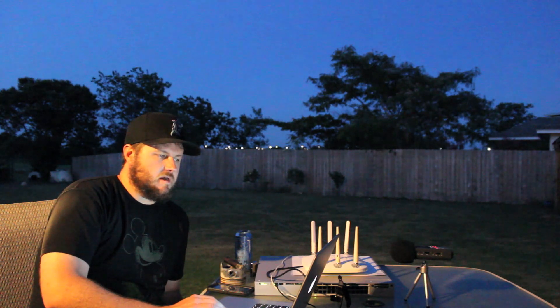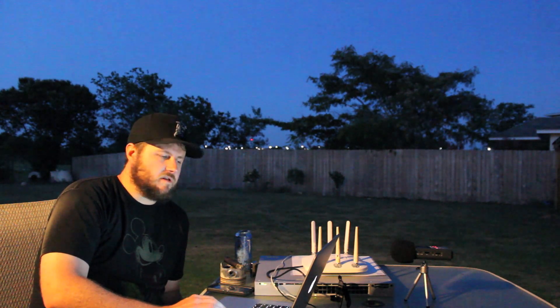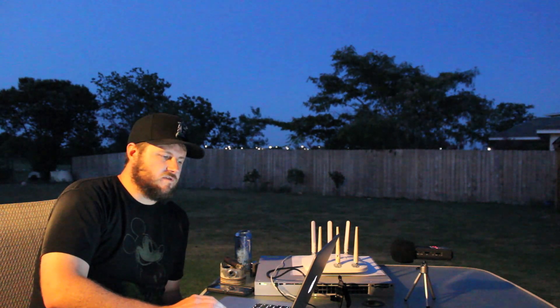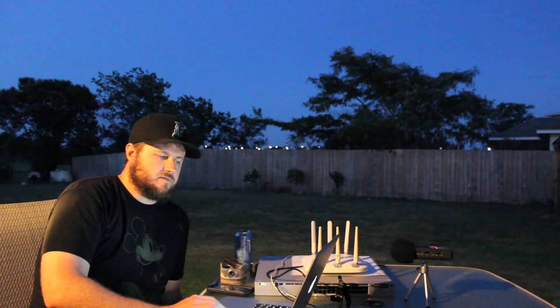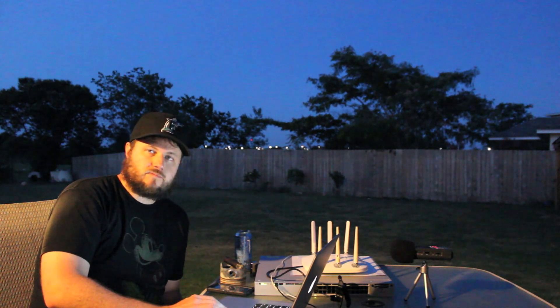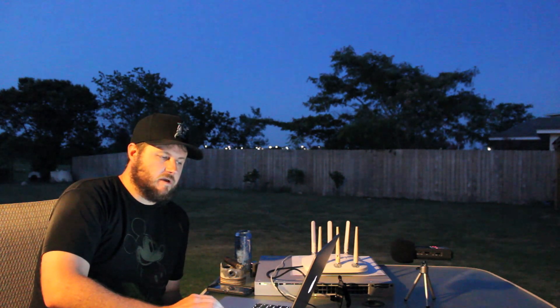And I think that's it. Also, another thing to note is if you want to make static channel changes or power changes, you use the same AP and then the name with the actual AP name. And by default the AP name is AP and then the MAC address. You can change the name here with the name command.